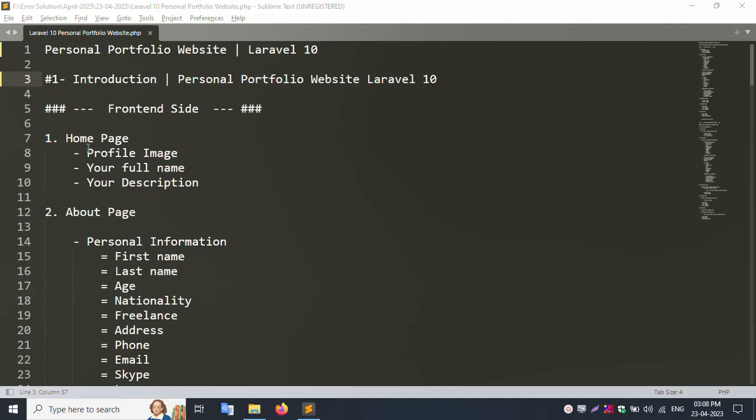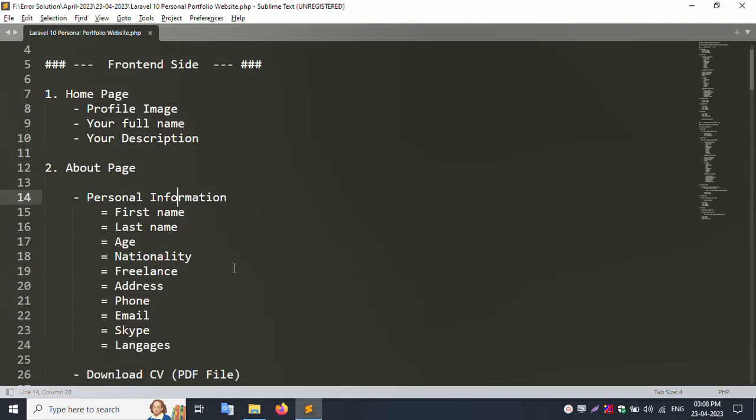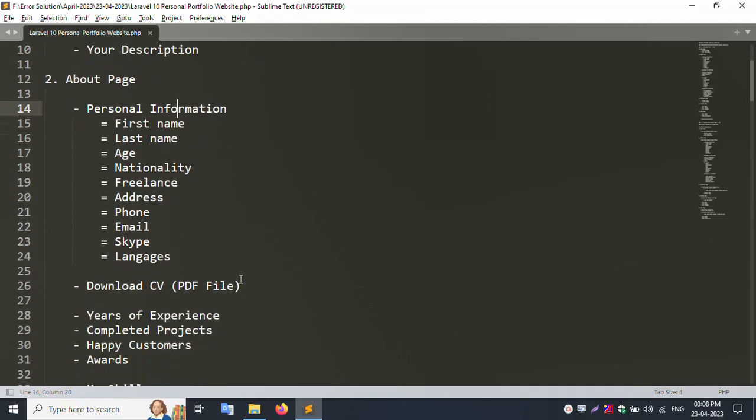Front end side home page includes profile image, your full name, your description. About page has personal information: first name, last name, age, nationality, freelancer status, address, phone, email.